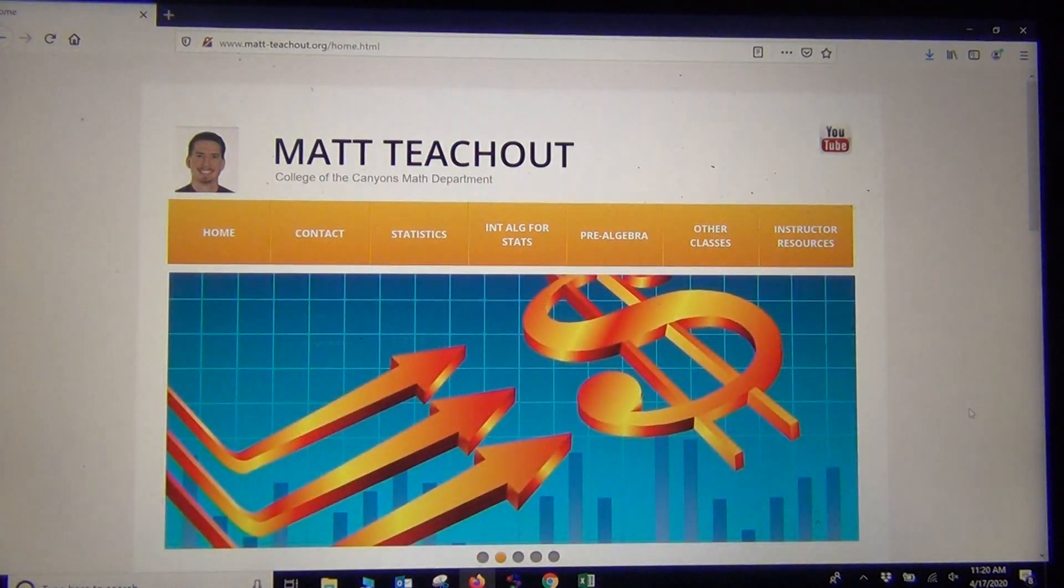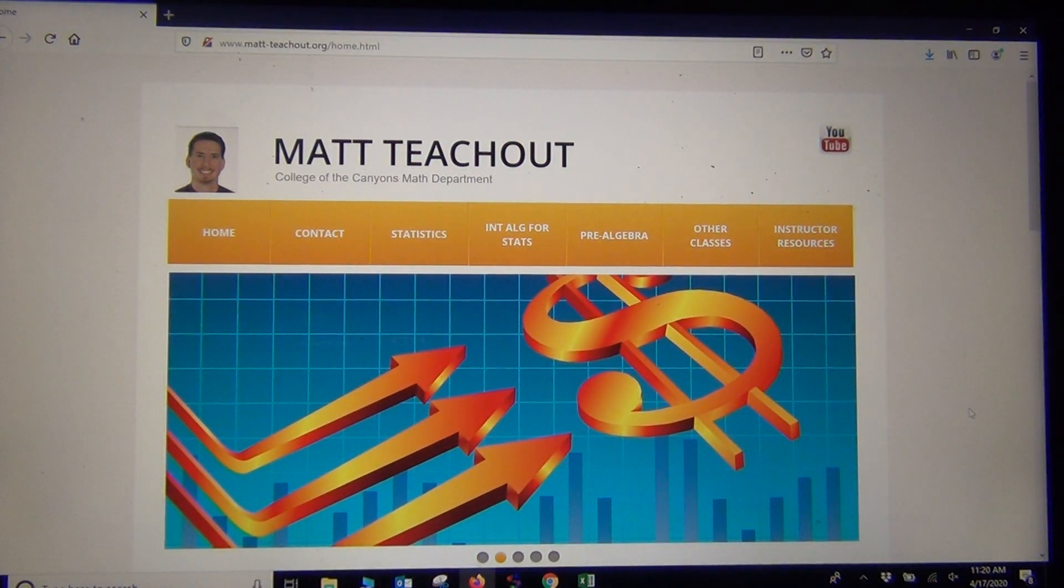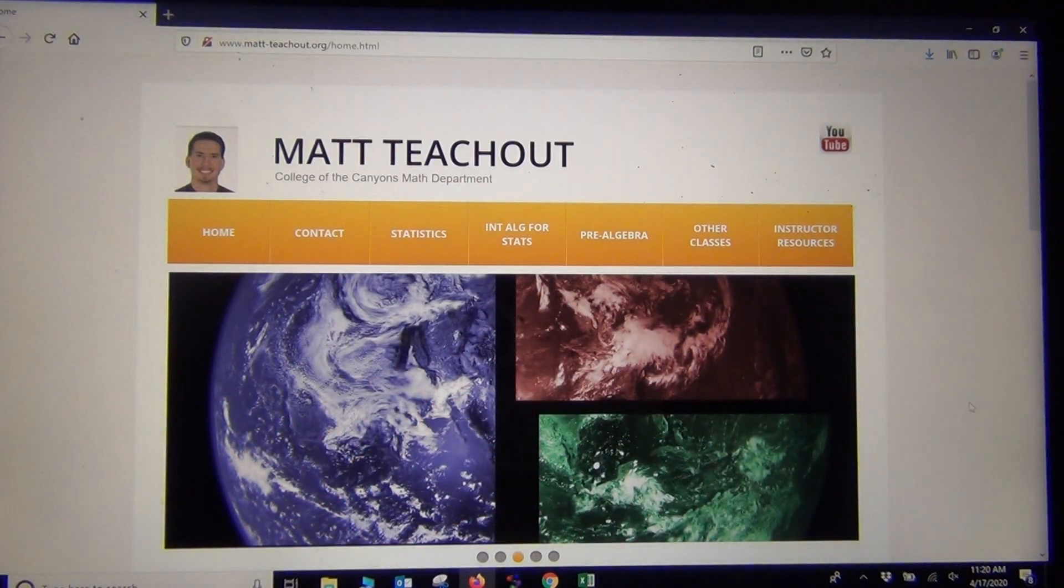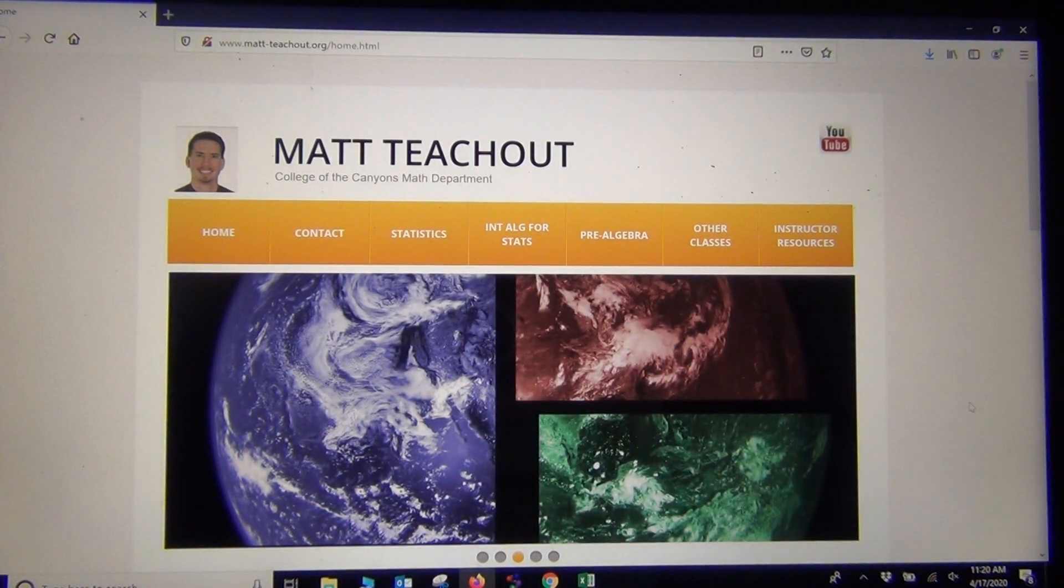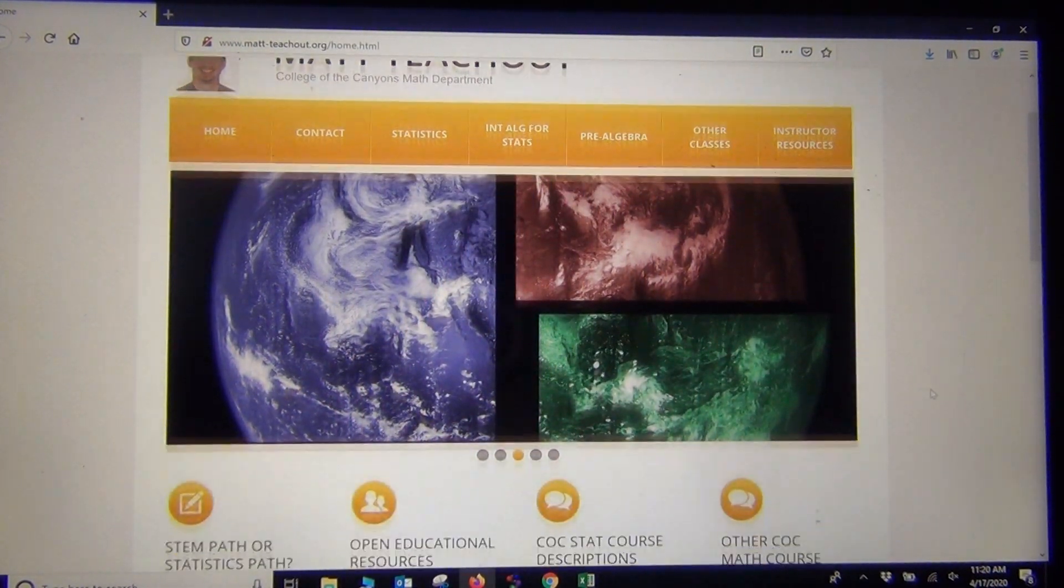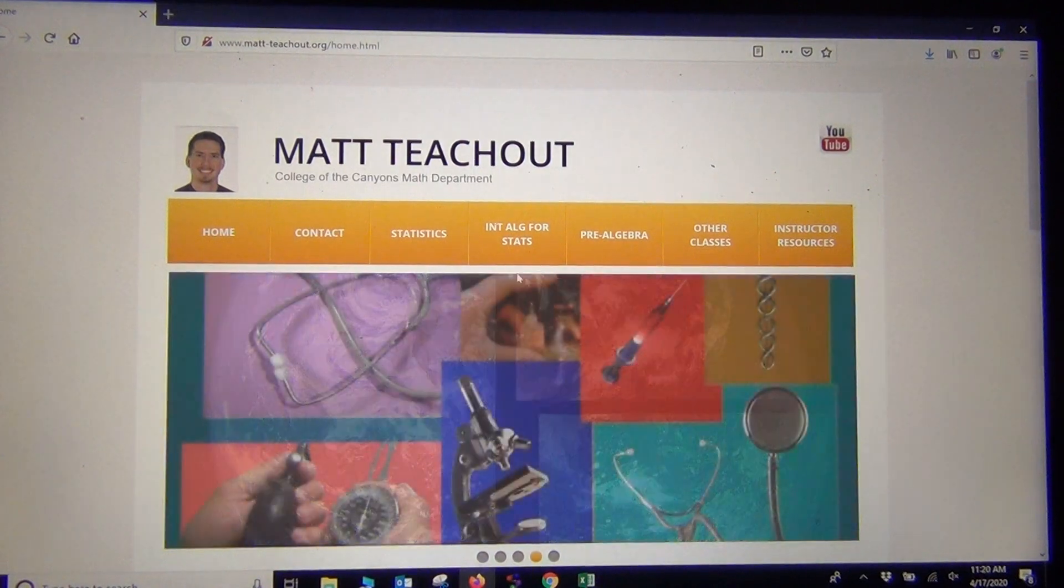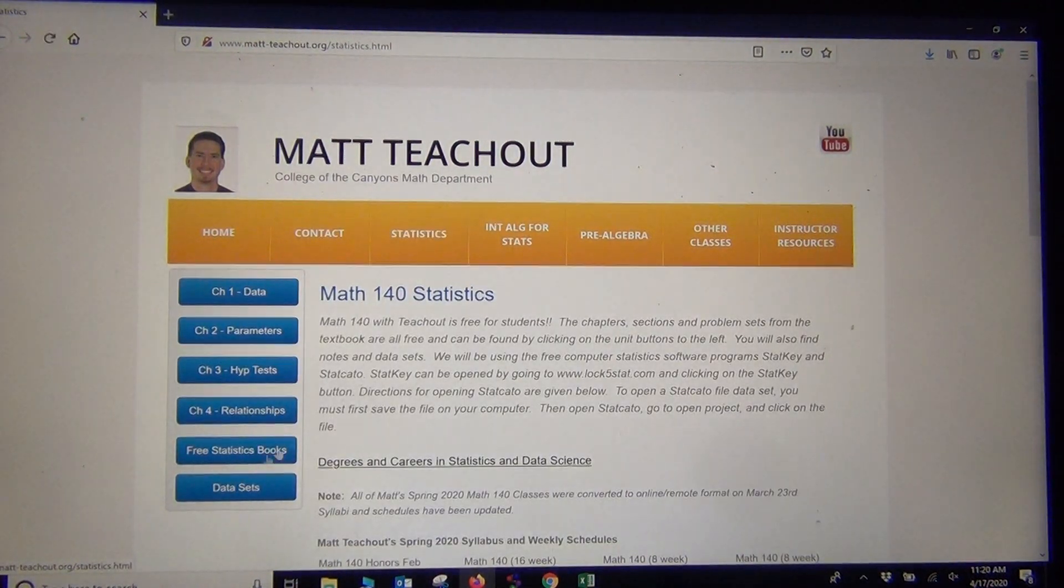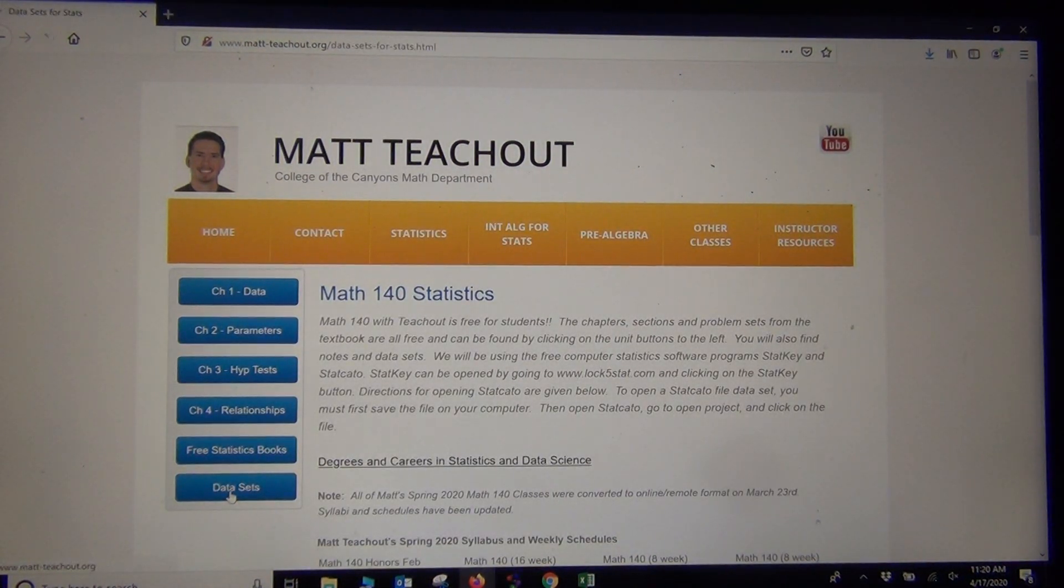So let's get right to it. I just wanted some data to analyze, so if you go to my website, matt-2show.org, we're on the Statistics page, and I'm going to click on Data Sets.